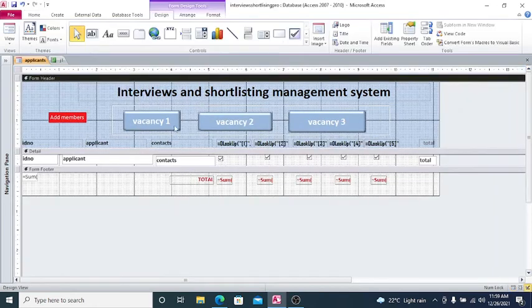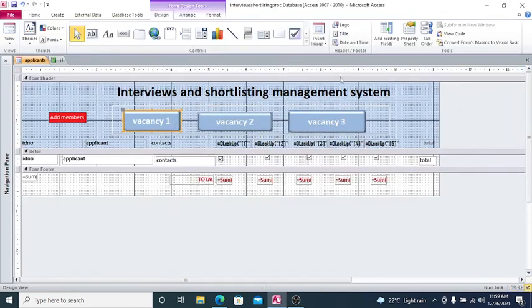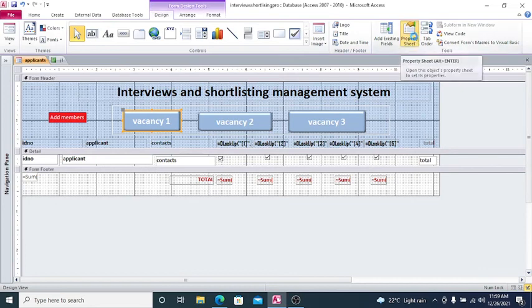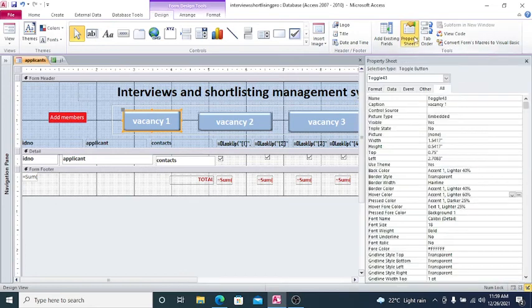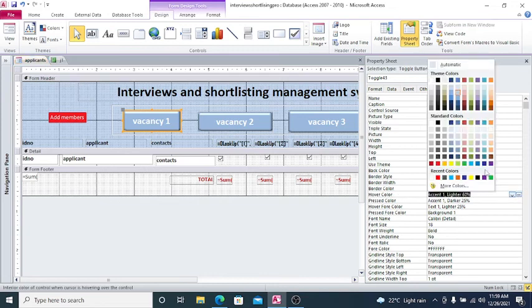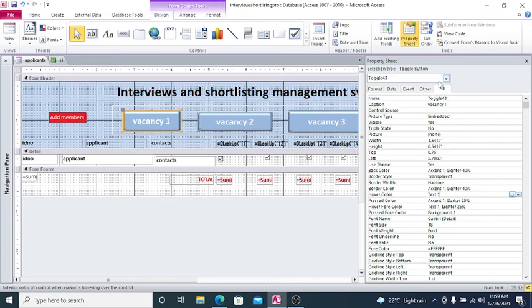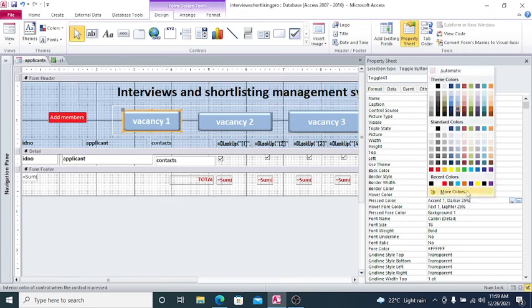What I need to do is go to this button, go to Property. This time around we can just first of all have the Hover Color - for this one I want it to turn to black. But when pressed, it changes to red.